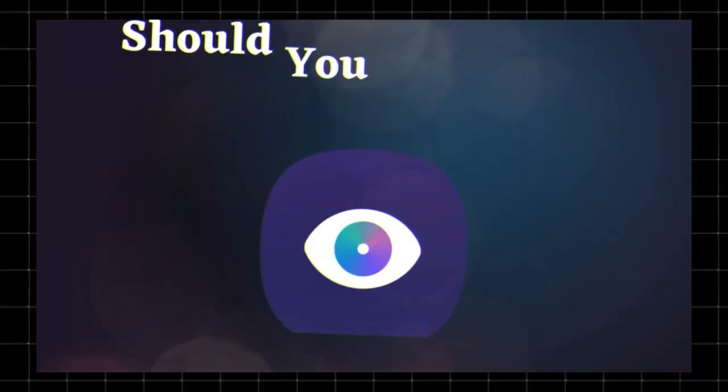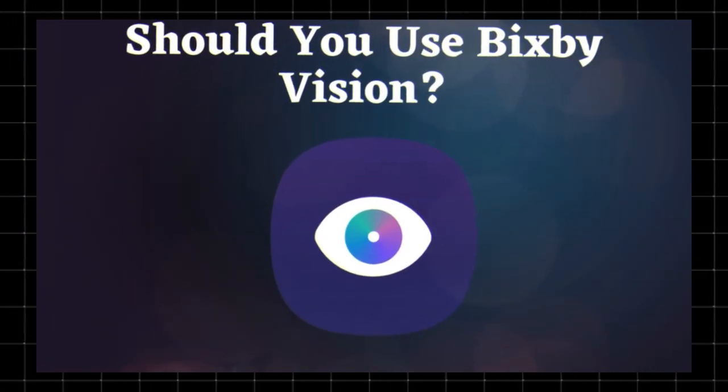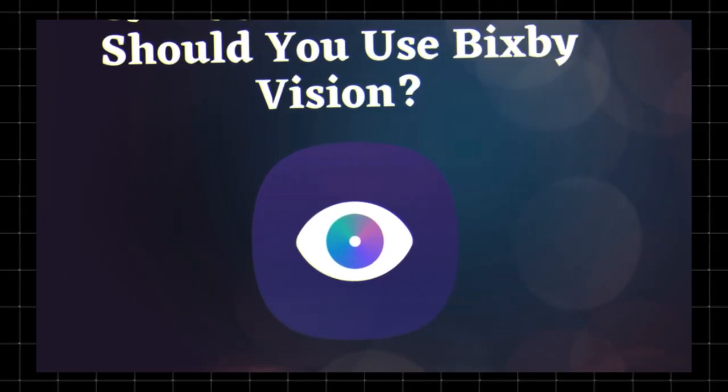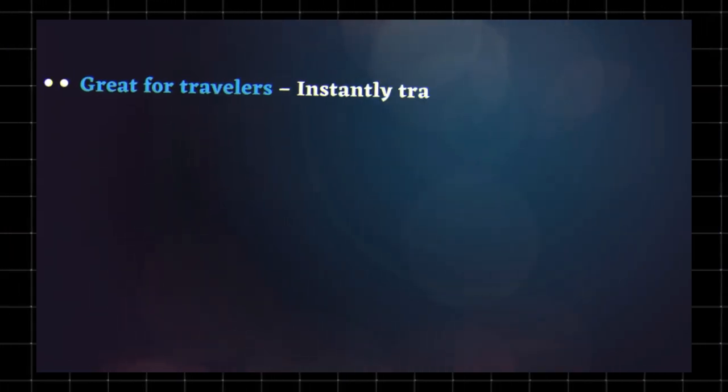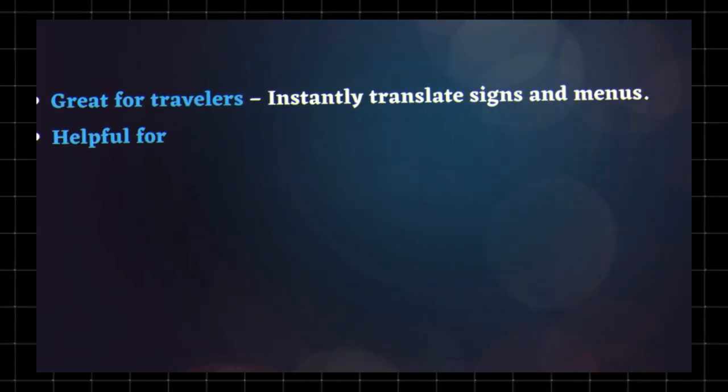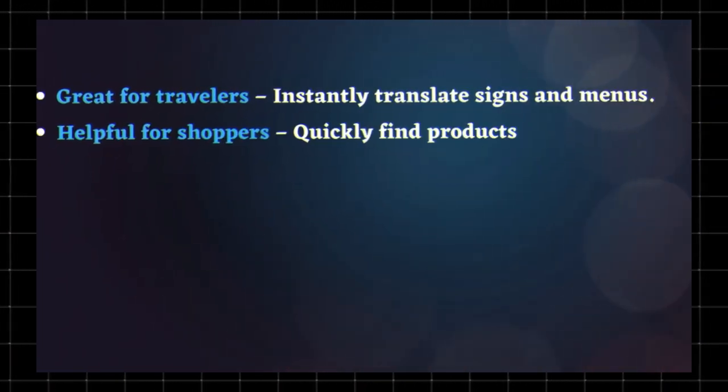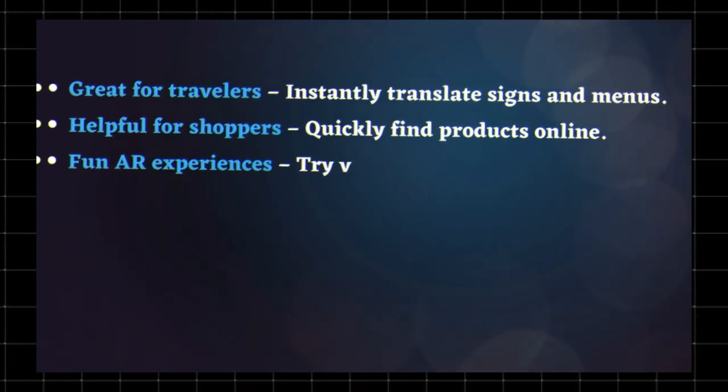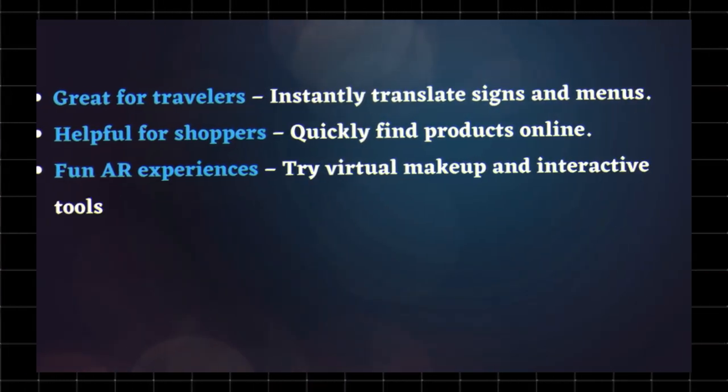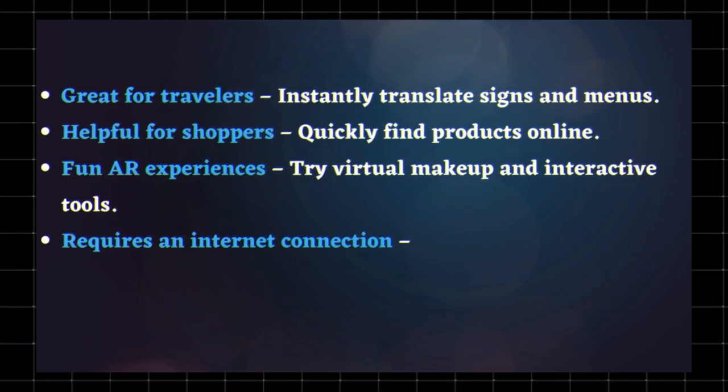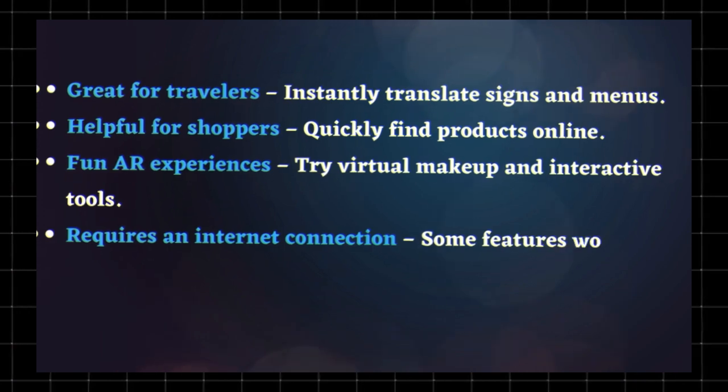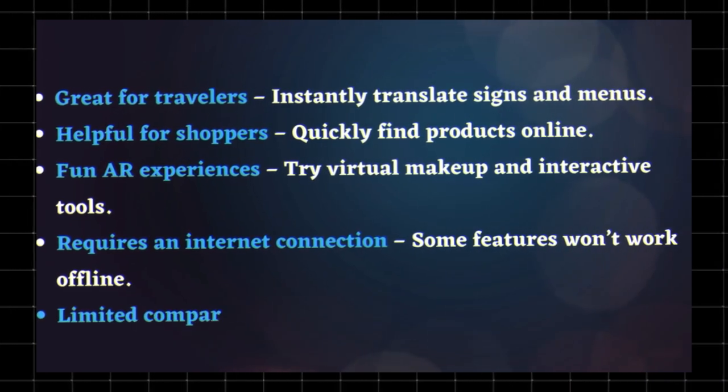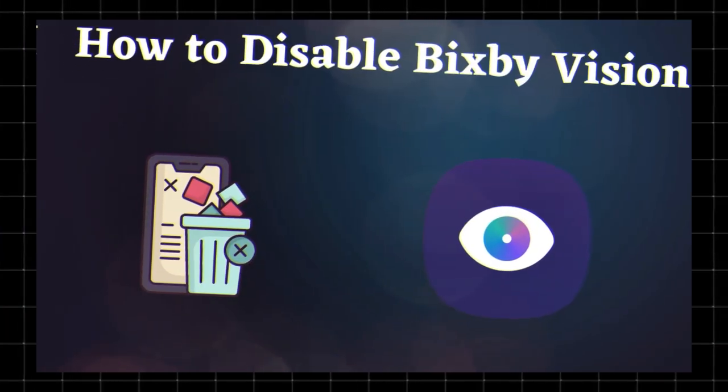Should you use Bixby Vision? Bixby Vision is a powerful tool, but is it necessary? Great for travelers - instantly translate signs and menus. Helpful for shoppers to quickly find products online. Fun AR experiences - try virtual makeup and interactive tools. However, it requires an internet connection, some features won't work offline, and it's limited compared to Google Lens.